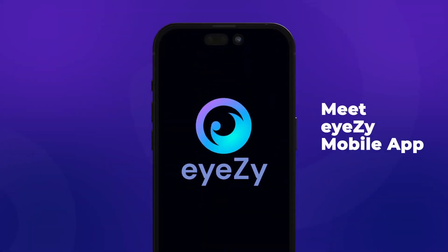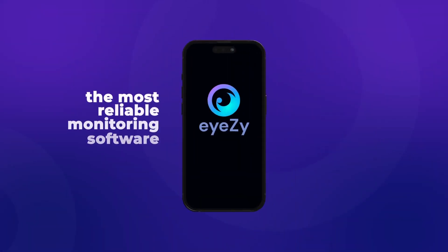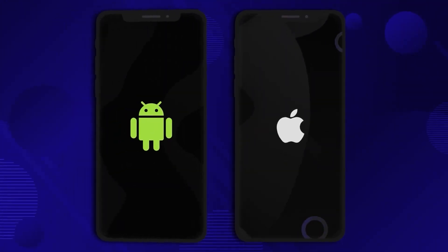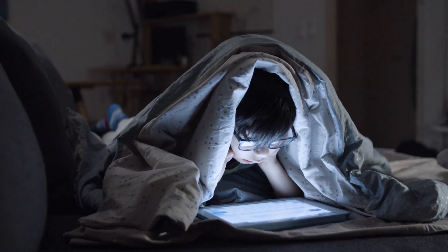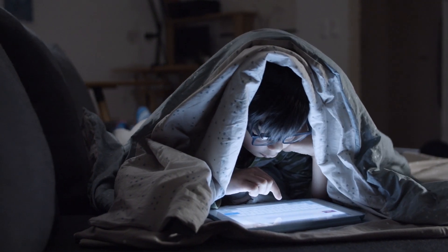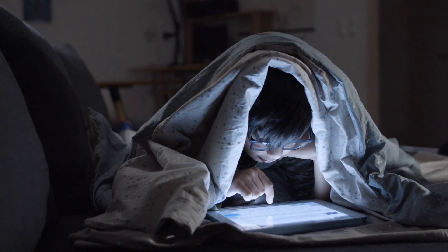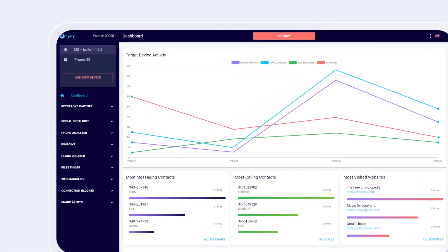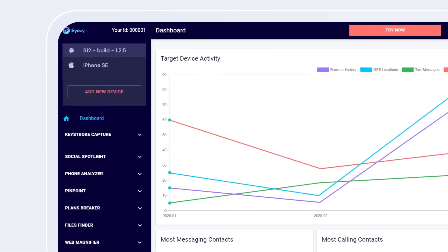In today's video, I'm going to show you how to easily install iZ on both Android and iPhone. If you've been looking for a reliable way to monitor your child's or loved one's device activity, iZ is one of the most powerful tools out there.